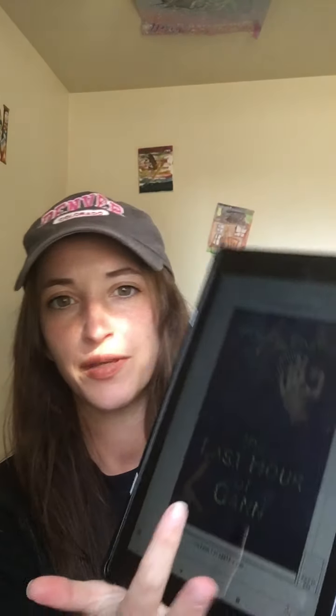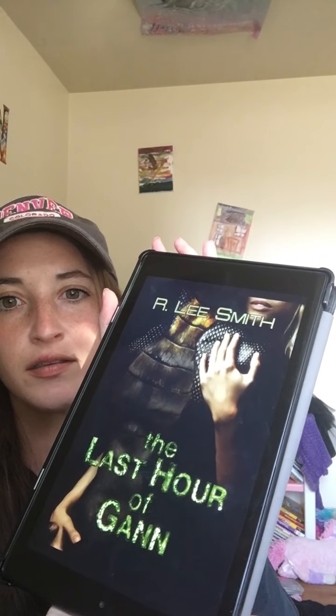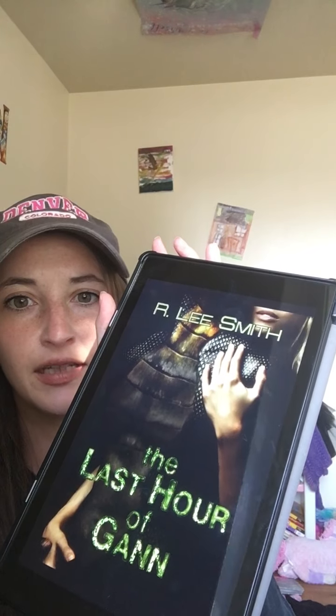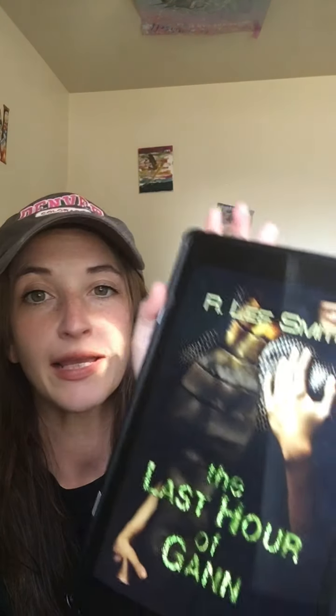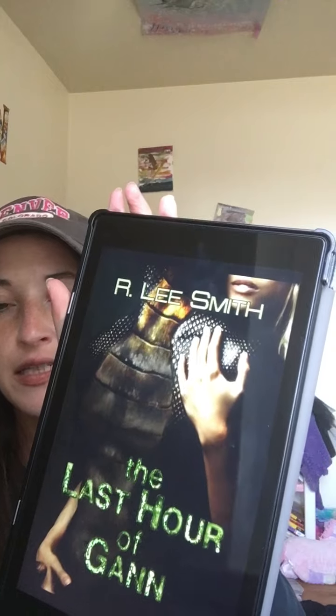Today I'm going to do a book review on this book called The Last Hour of Gan by R. Lee Smith.